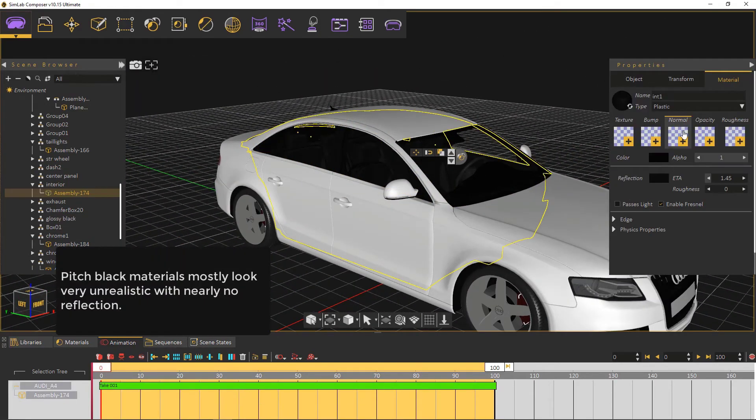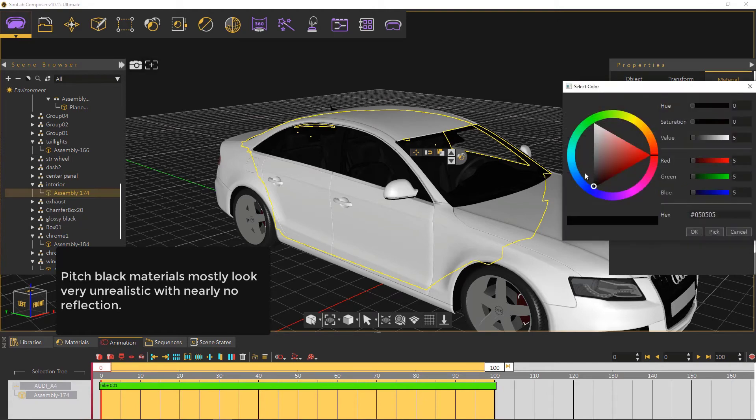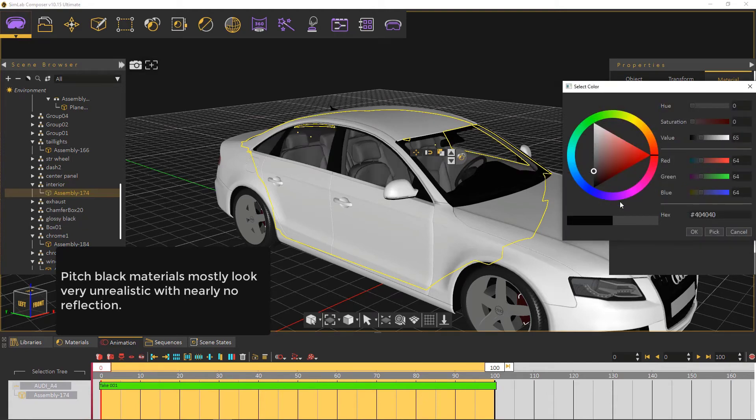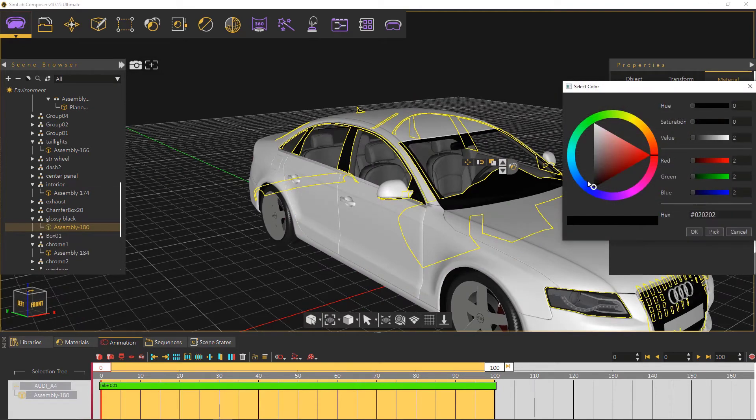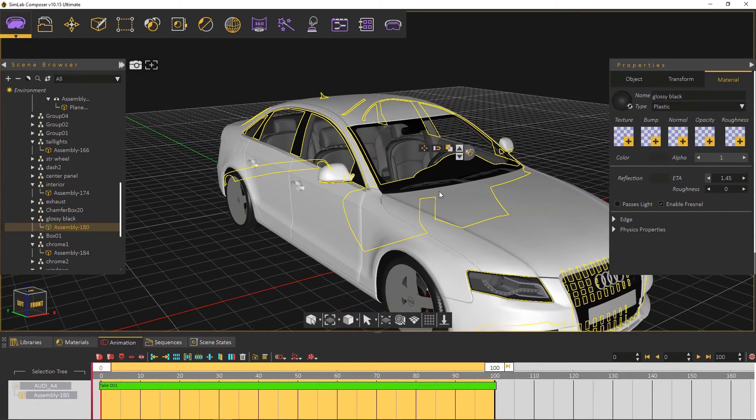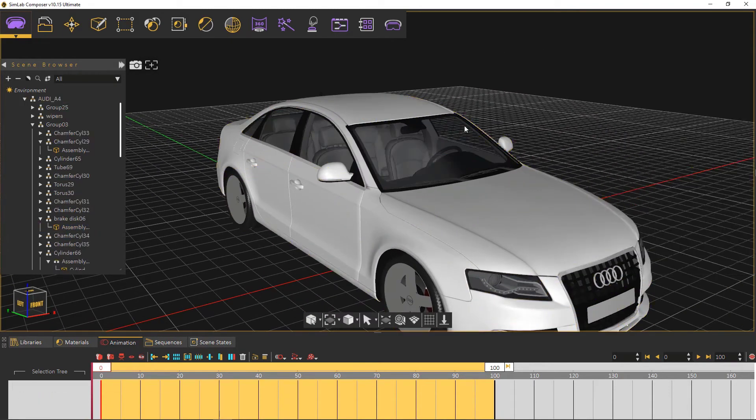Pitch black materials mostly look very unrealistic, with near real no reflection. So here we just increase the brightness value of those materials.